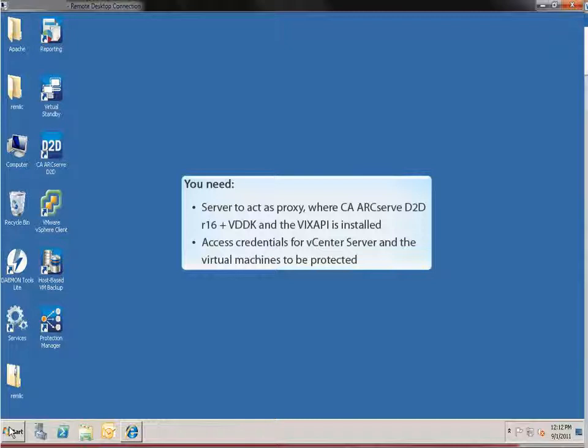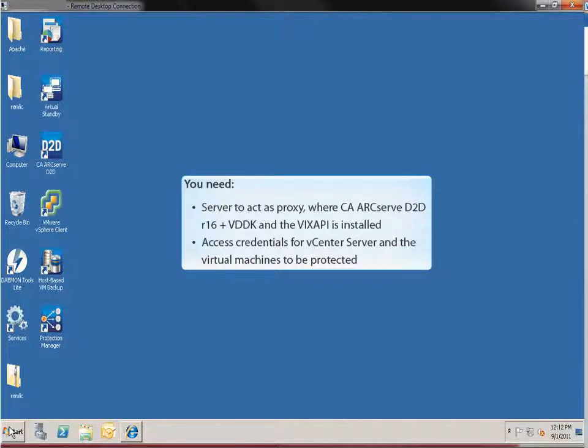Finally you'll need access credentials for the vCenter server and the virtual machines you want to protect. For complete configuration instructions see the documentation.